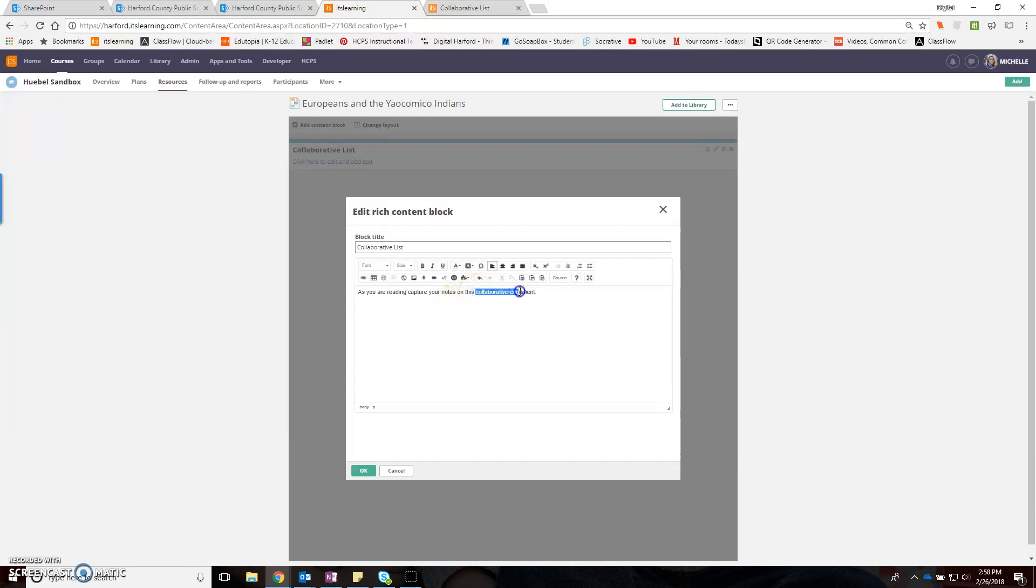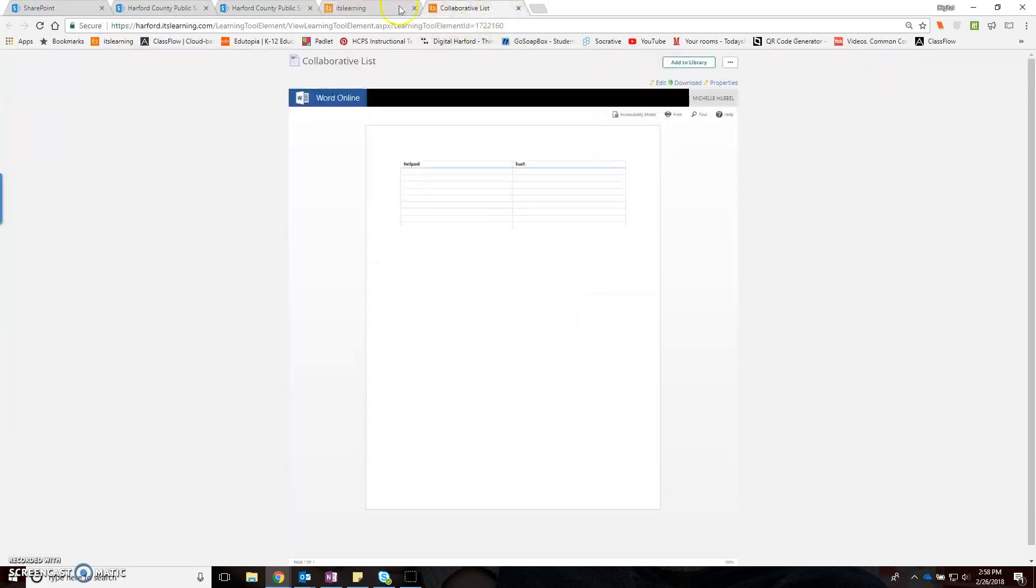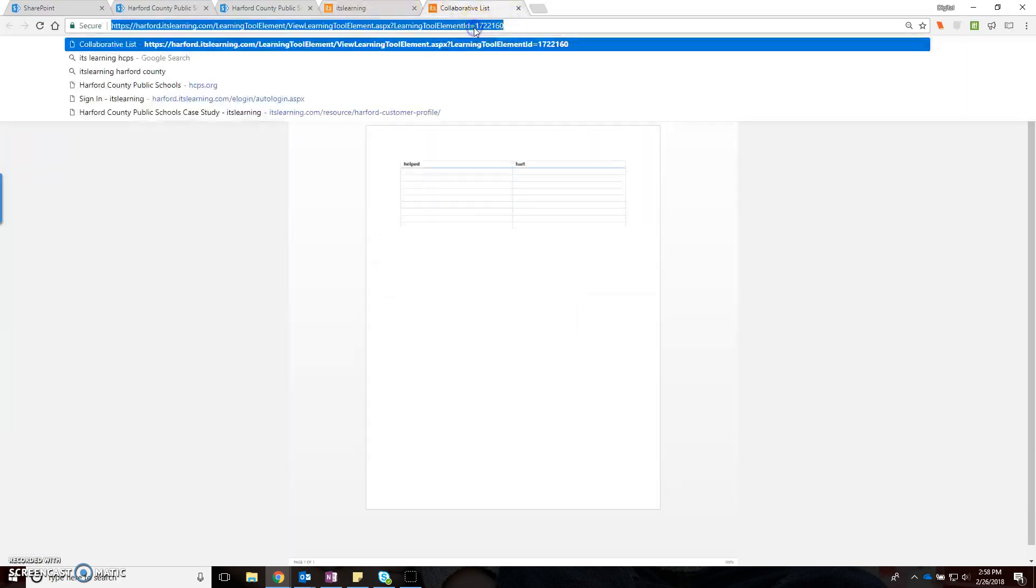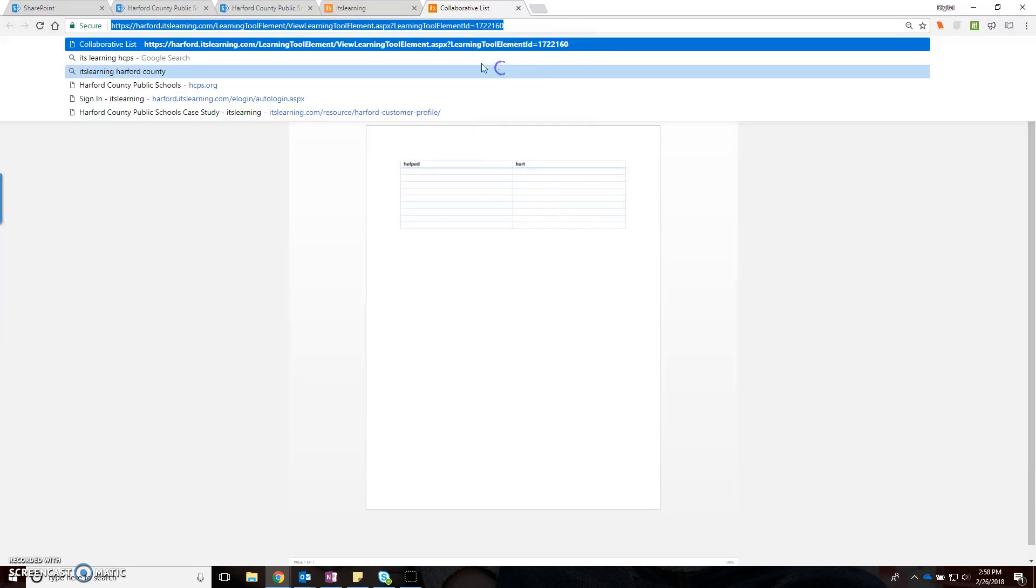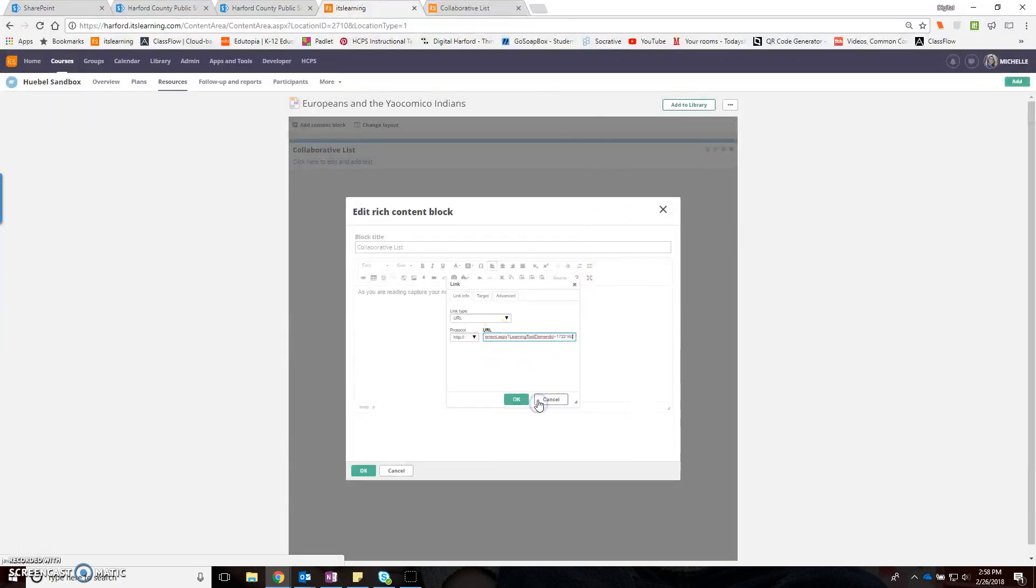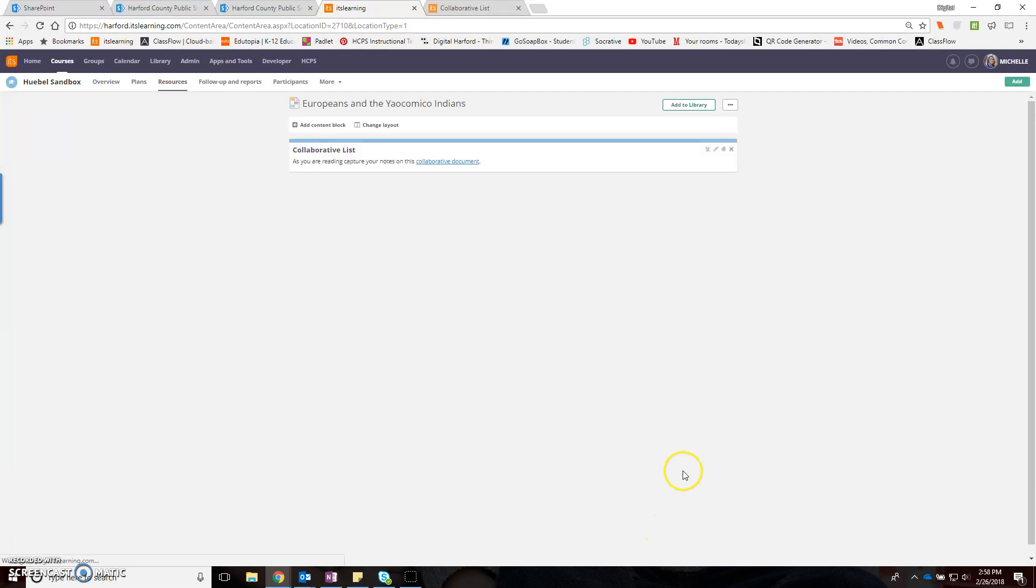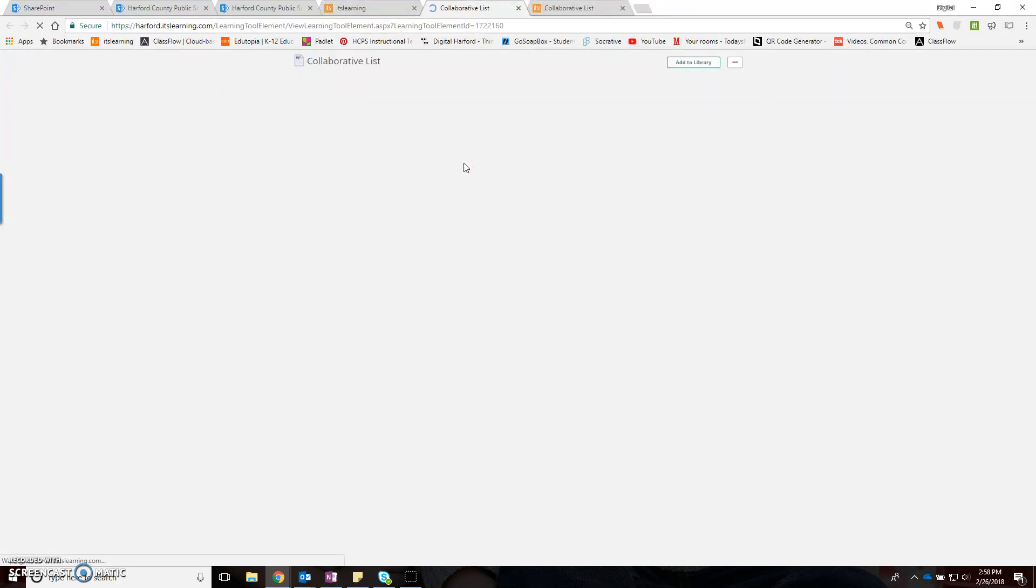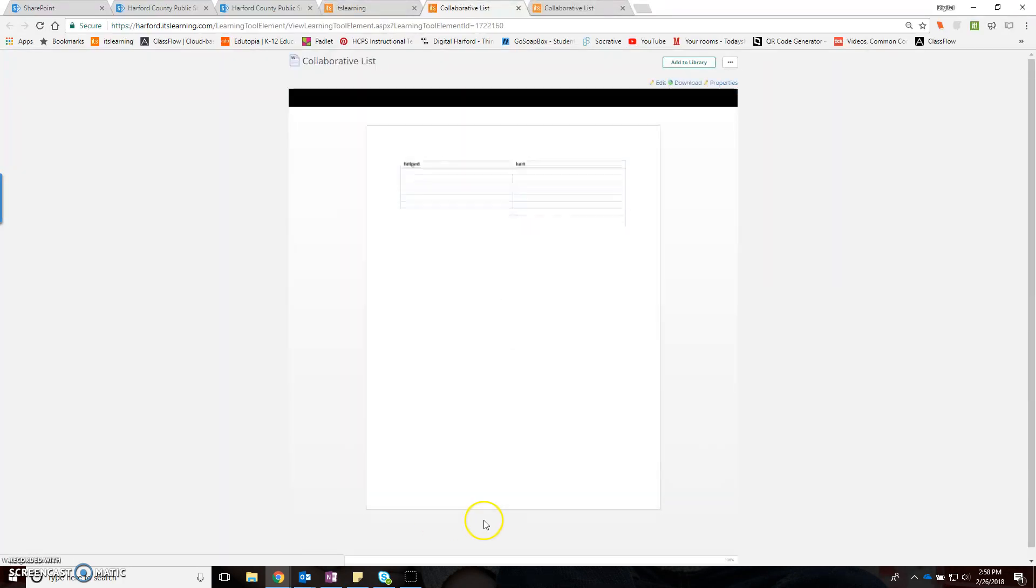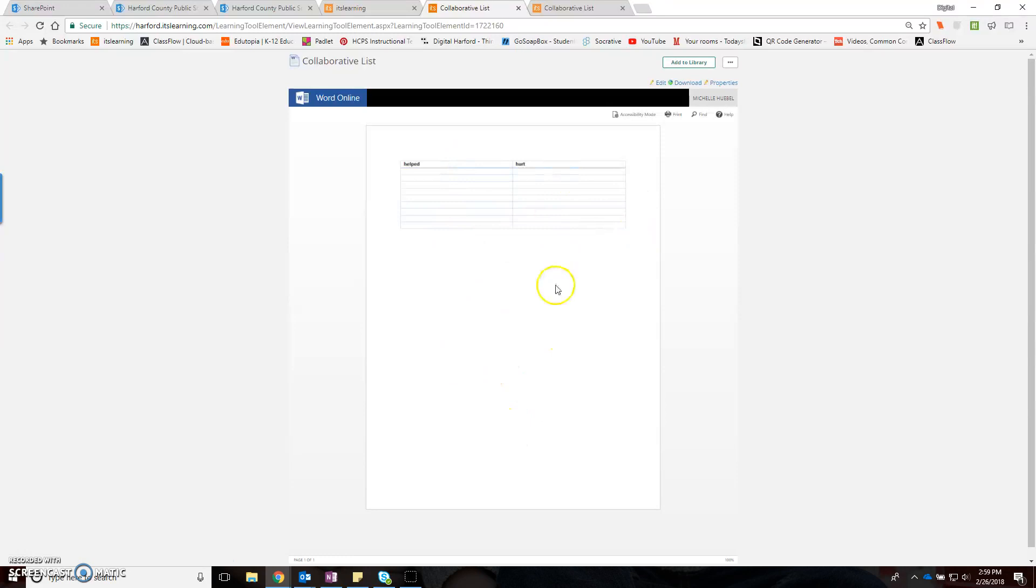Now what I want to do is highlight this and link. I'm going to grab the URL from my collaborative Word document. I right-clicked and copied, and I'm going to paste it in here. Okay. Now directly from my lesson page, when my students select 'collaborative document,' they'll be taken to the collaborative document, they'll have the edit feature, and they can edit and capture a running list of the information that students find.